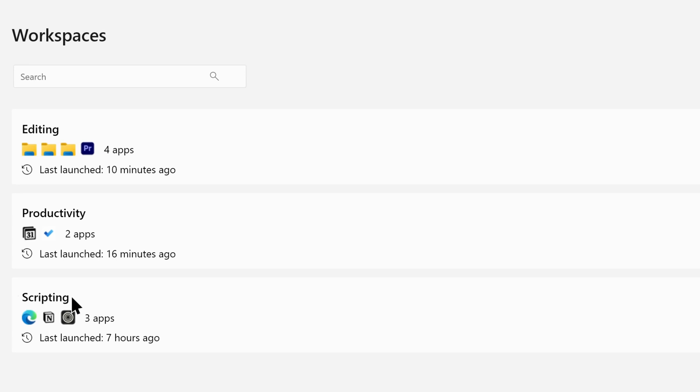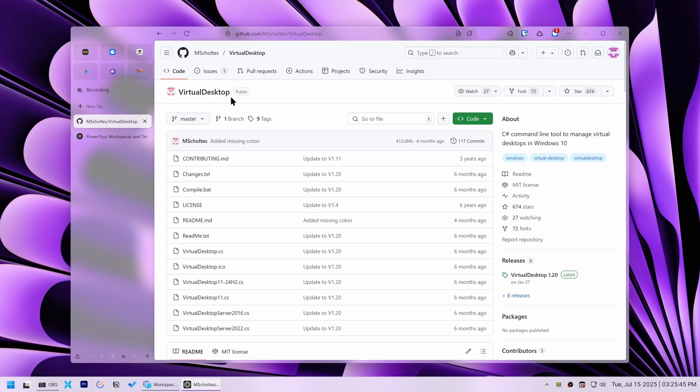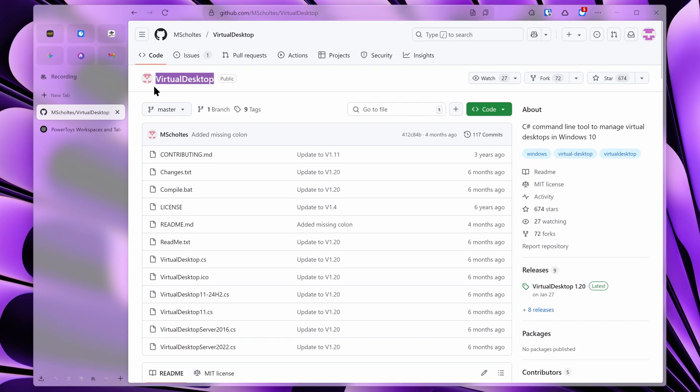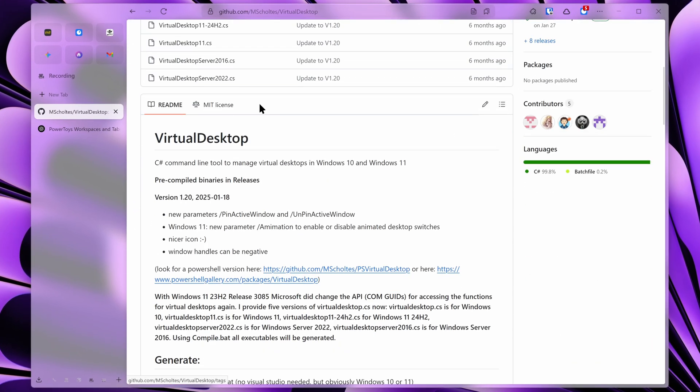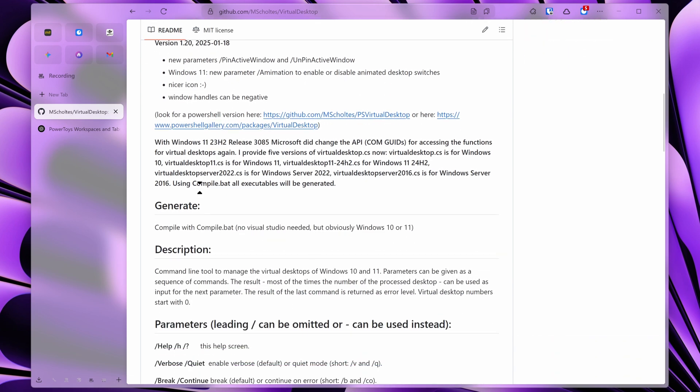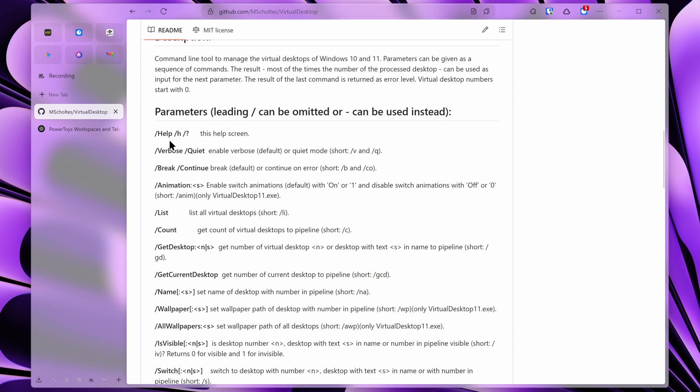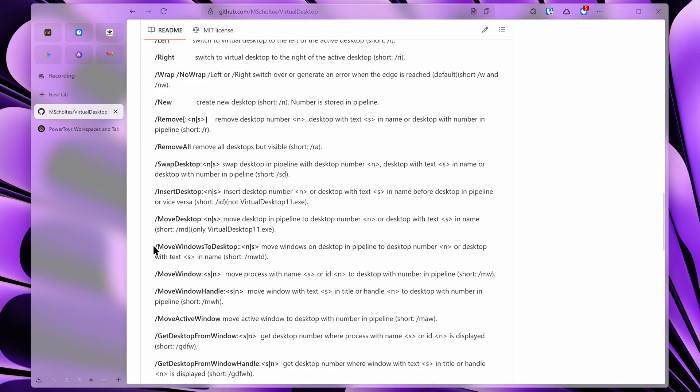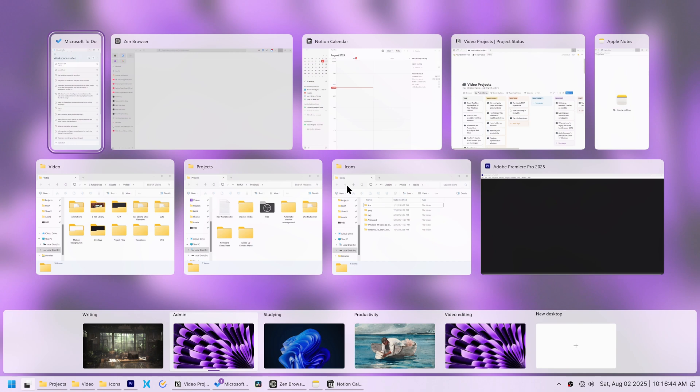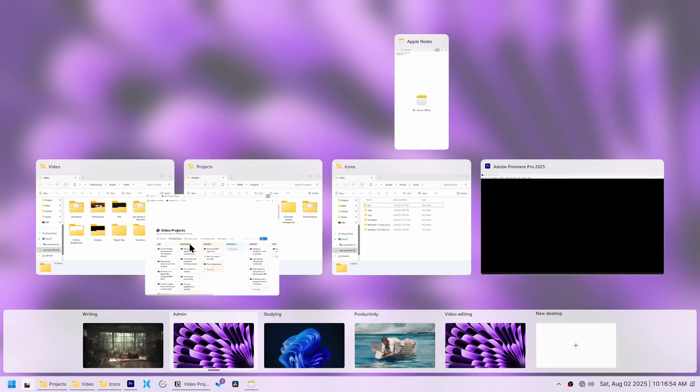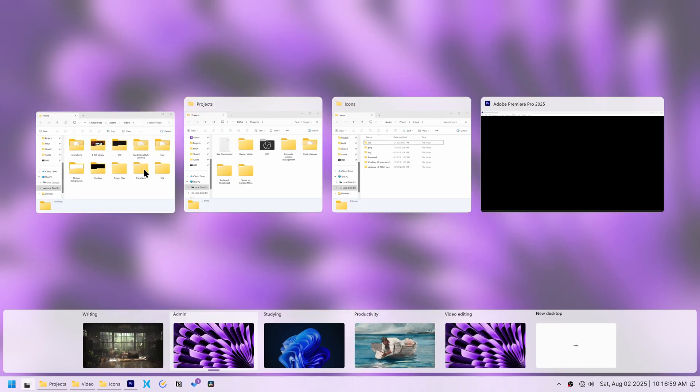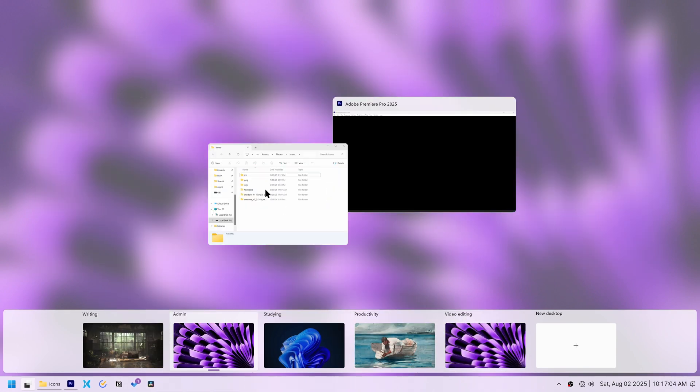Apps like Browsers and File Explorer, however, needed to remain flexible and open on any desktop as I used them across multiple tasks. My next idea was to use Virtual Desktop, a command line tool I found on GitHub. It looked promising, especially its move Window to Desktop command, which seemed perfect for assigning apps to specific workspaces, like Premiere Pro to Editing.